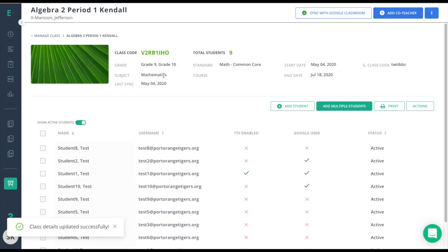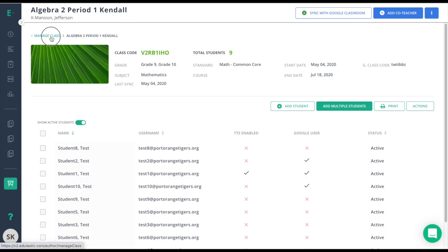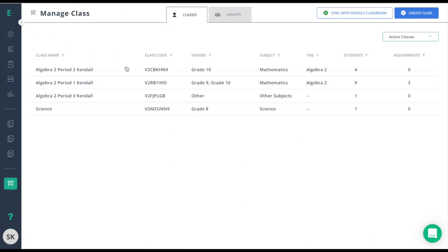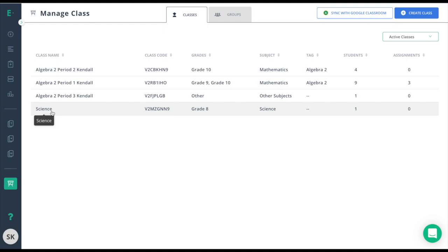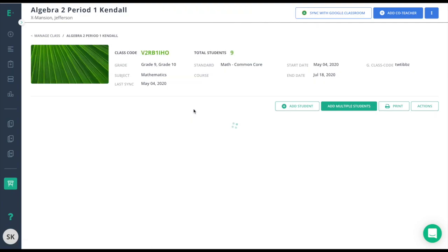Now, that information shows up here and I can also find that information back on the Manage Class tab with the correct information. When I originally created my Science class, this made sense. But now that I have multiple classes, I need to go in and change the name.